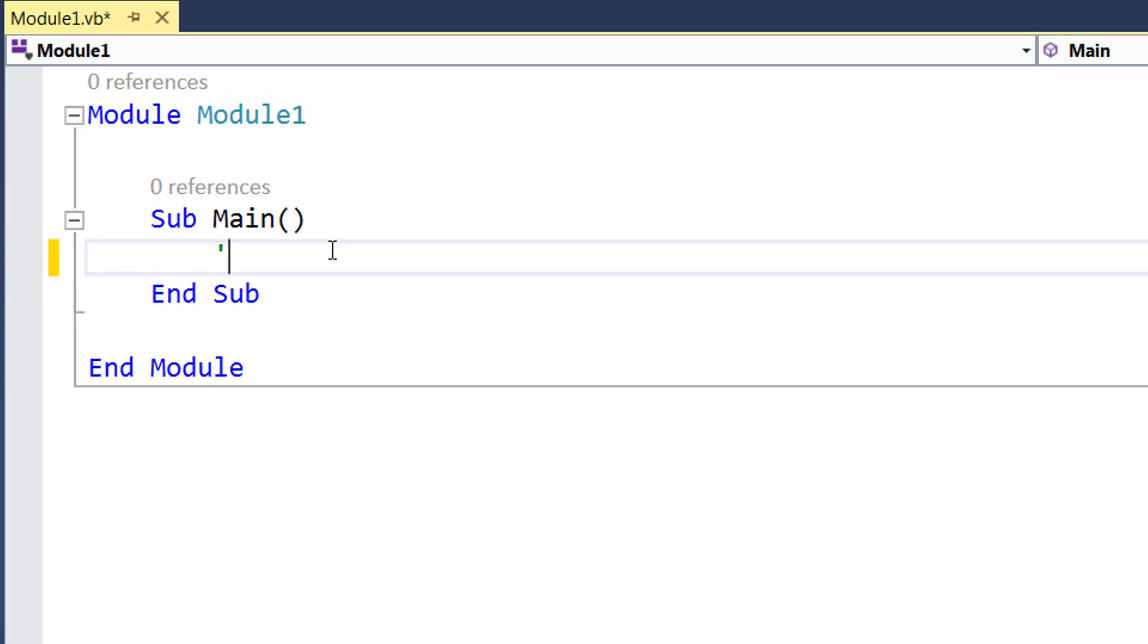In VB we would rather write like area equals. Instead of pi we can either use a constant PI which is a named built-in constant in VB.